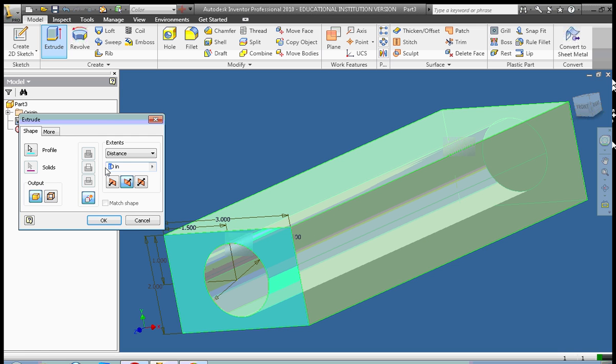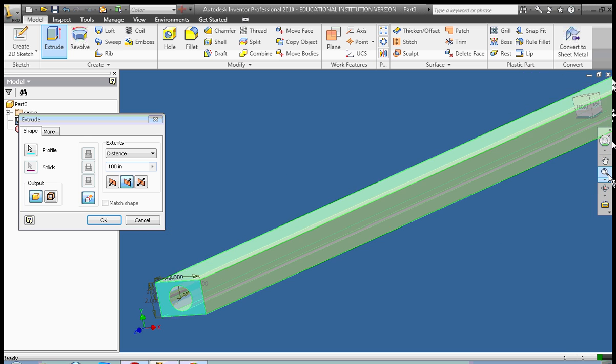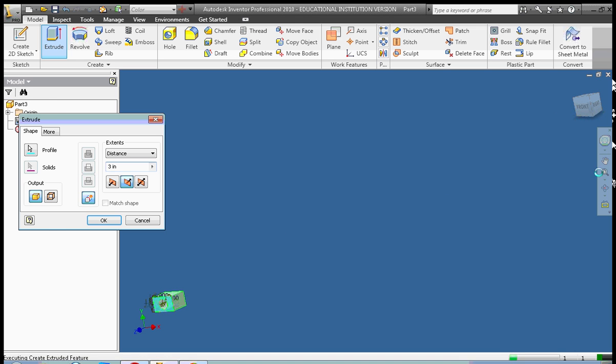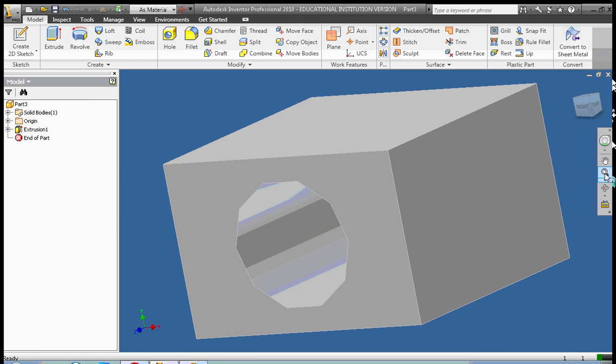I could make it go 100 inches if I wanted to. Now it looks quite a bit different. So let's take it back. Let's make it 3 inches. Zoom all again. And I went ahead and I clicked OK.